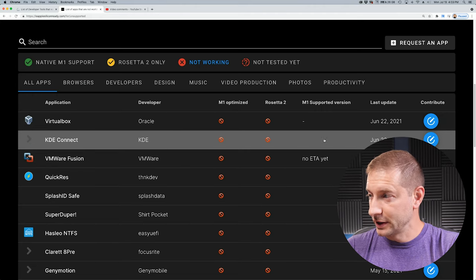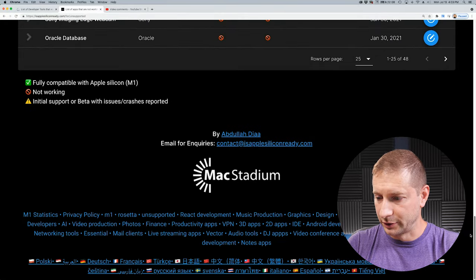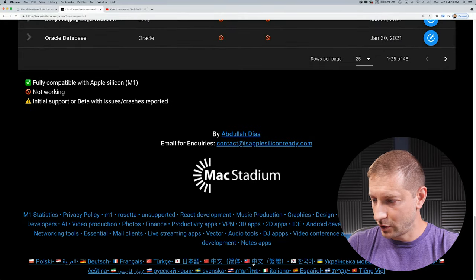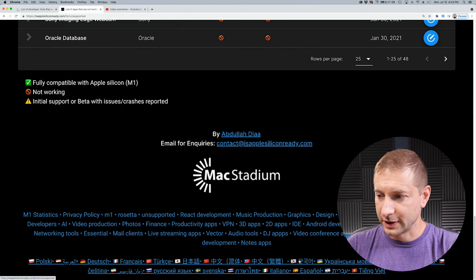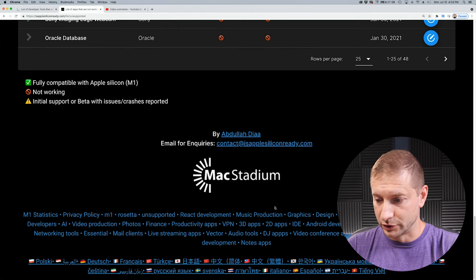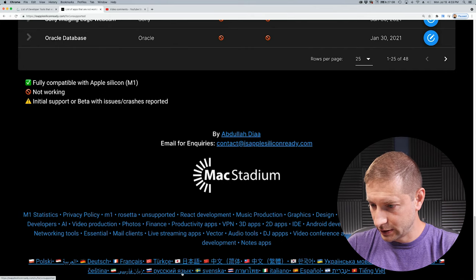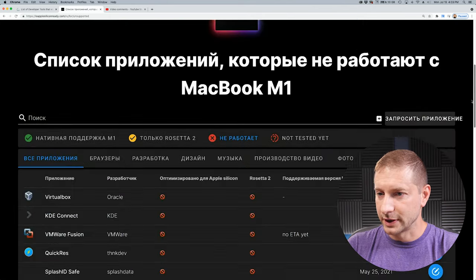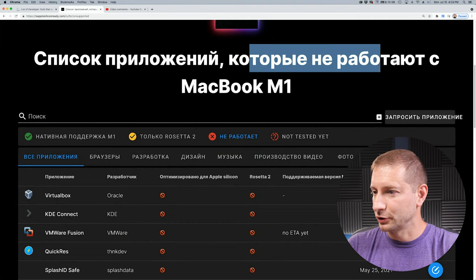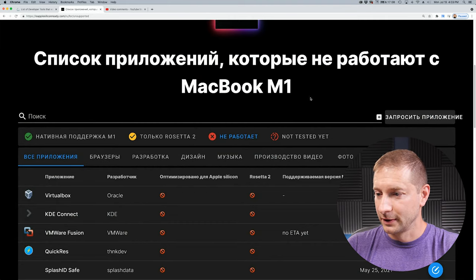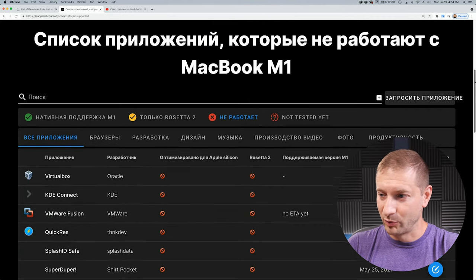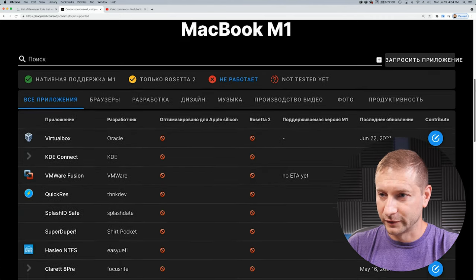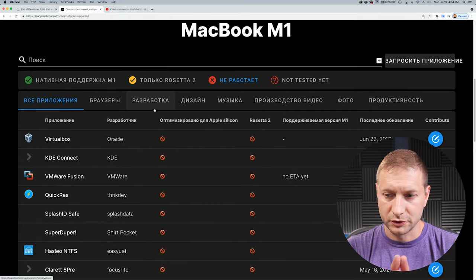Now, what else is great about Is Apple Silicon Ready? If you take a look at the bottom of the screen, let's go all the way down here, you'll see that you have all these different languages. And this is thanks to people that have been contributing to this tool in different languages. So let's take a look at Russian. Okay, so now it says список приложений, которые не работают с MacBook M1. That means things that don't work with the M1. So it did keep my filter options and it just switched the language.